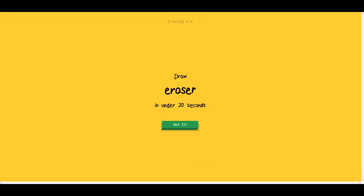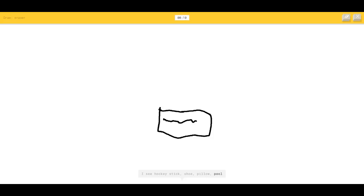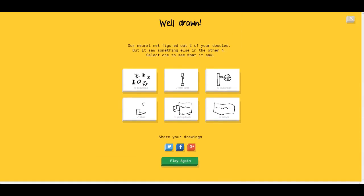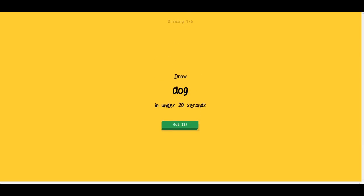Sorry, I couldn't guess it. Eraser — that's easy. I see hockey stick, shoe, pillow, pool. I cannot draw a straight line on this — I feel like it's going to take forever. Two, one — couldn't get it. Sorry. Try it again. Let's play again. This game's acting up.